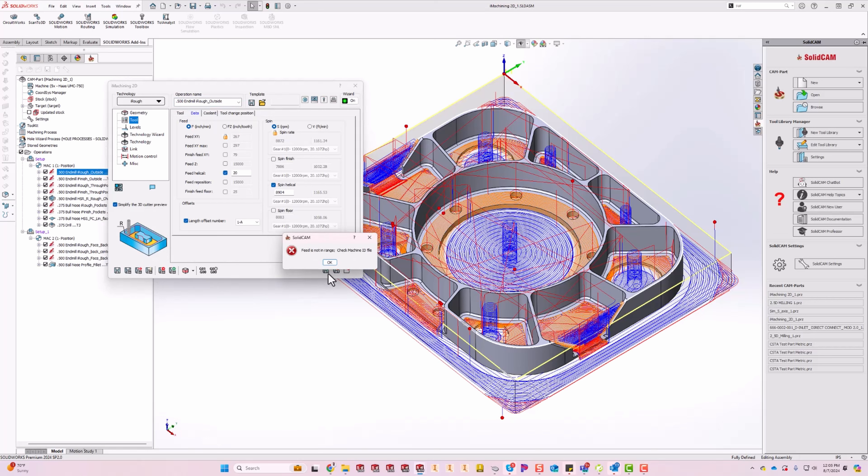Oh, I'm getting an error now. 'Feed is not in range, check machine ID file.' Well, two things I can do here: either I got to call my SolidCAM guy and have them help me figure this out, or I can go over to the chatbot and I can copy that message in.